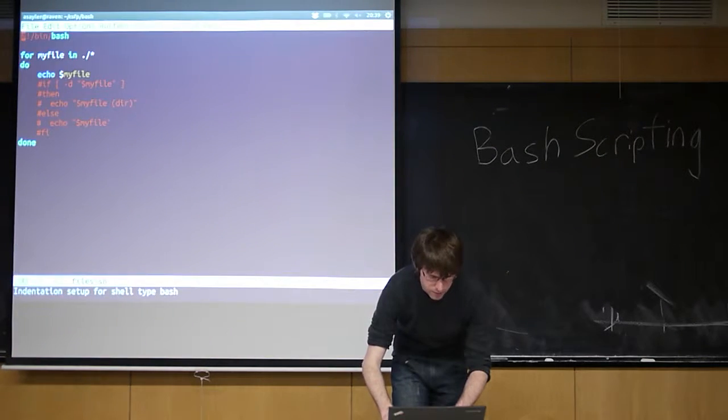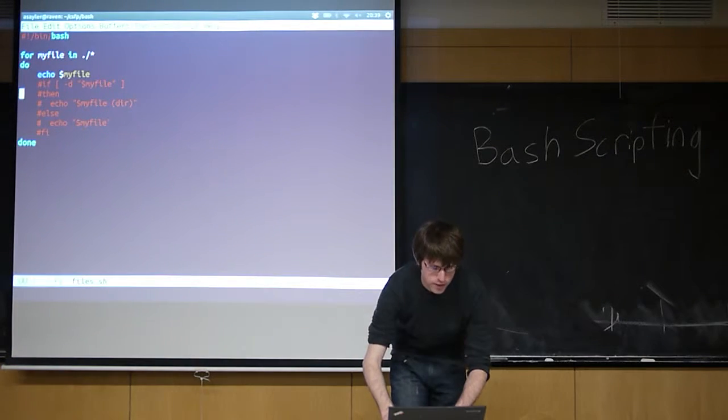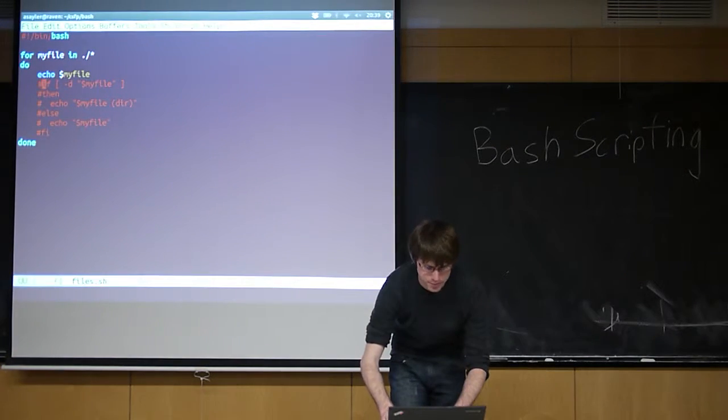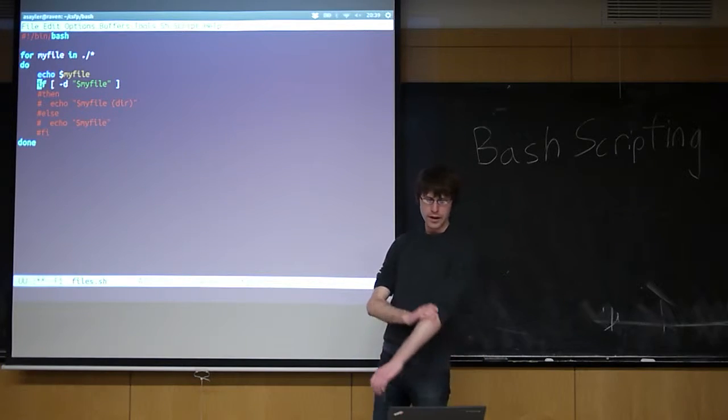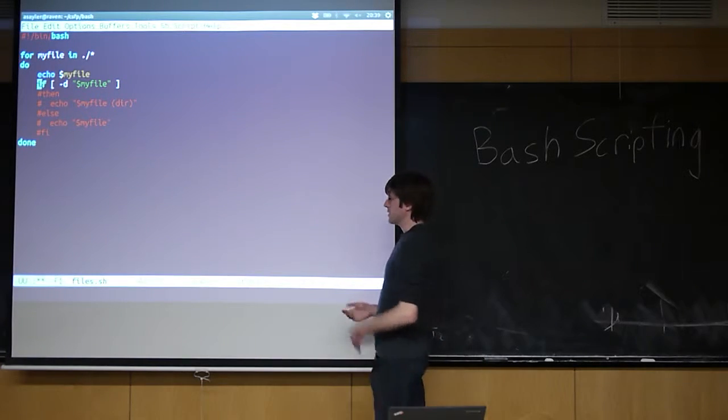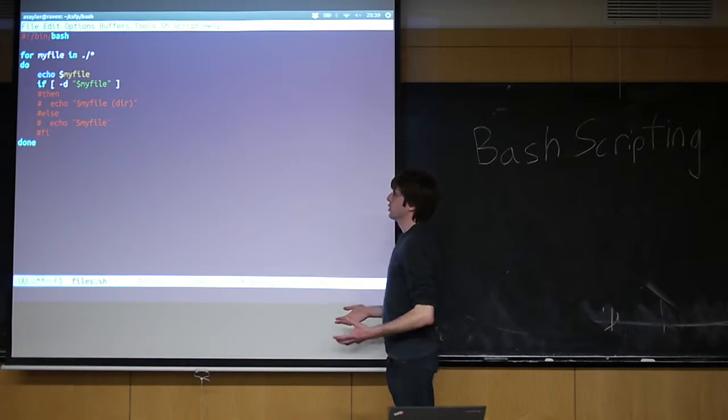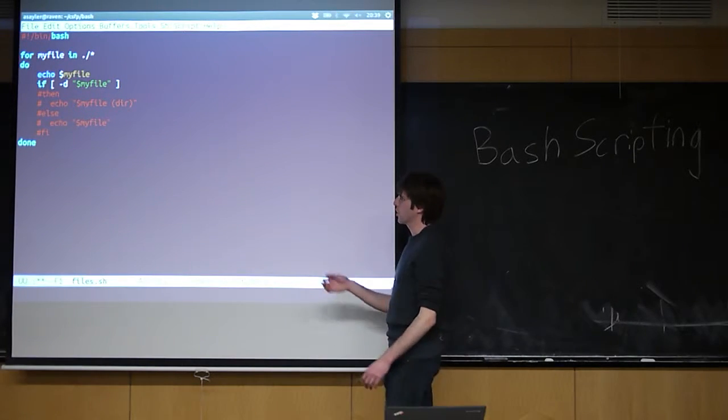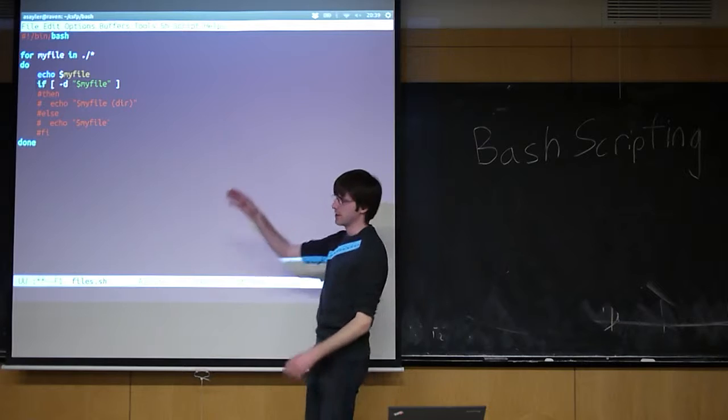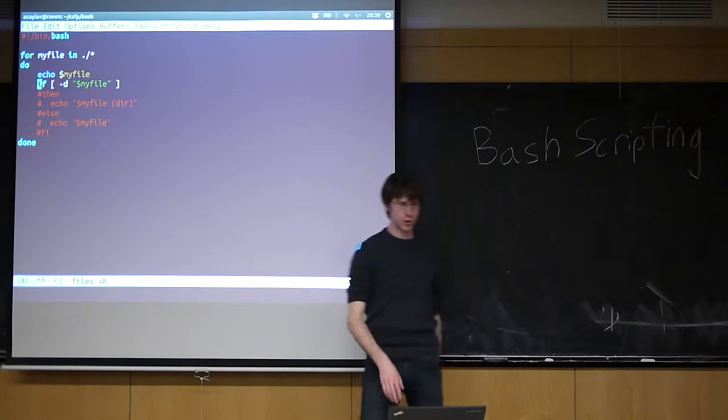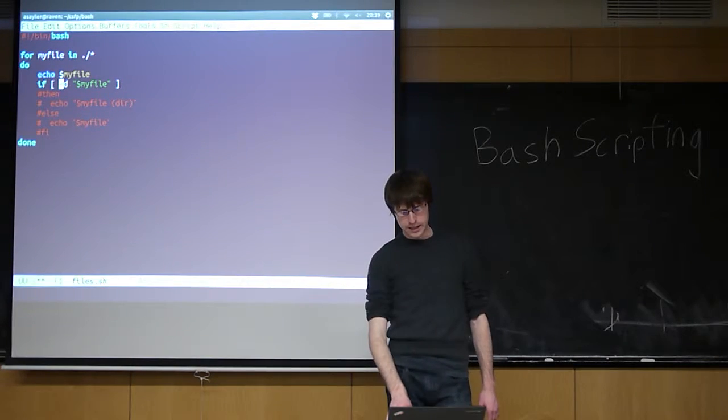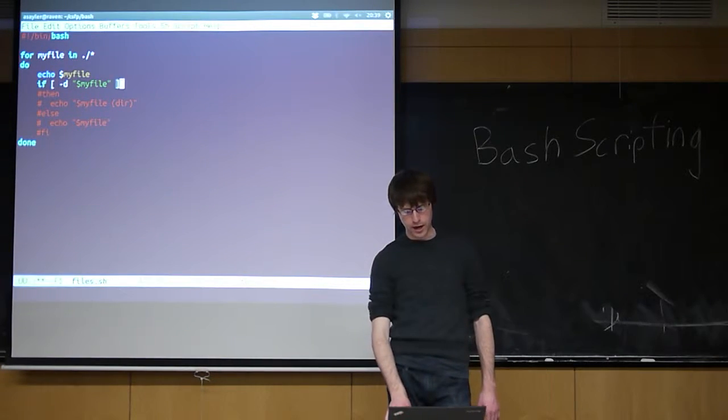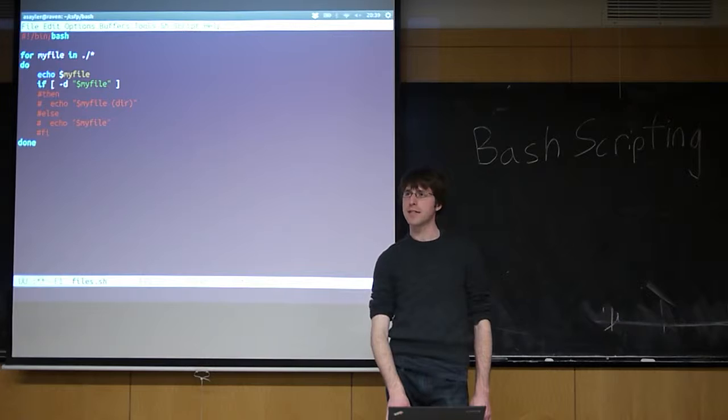We can get even fancier if we bring if statements into it. The if statements in Bash work by the syntax is always the word if, followed by, in square brackets, the test.